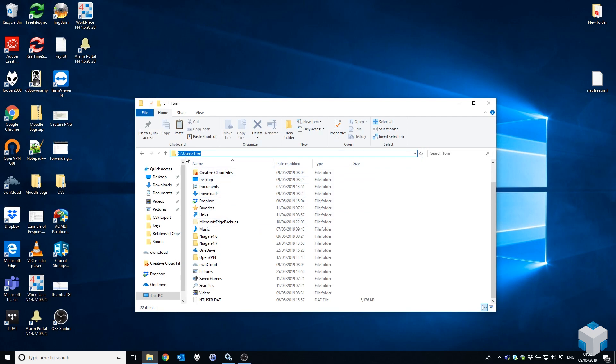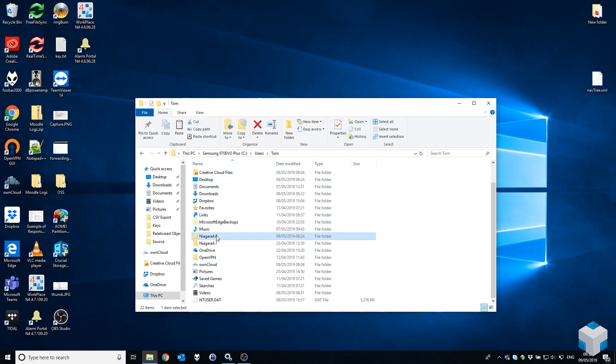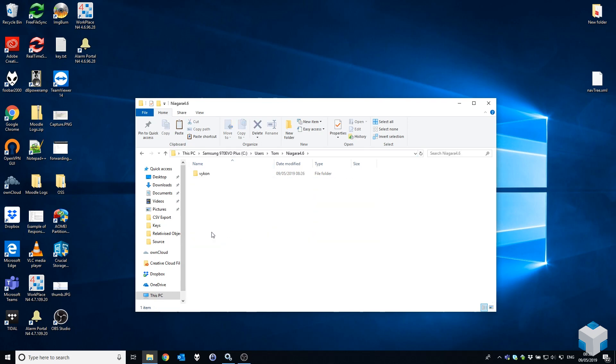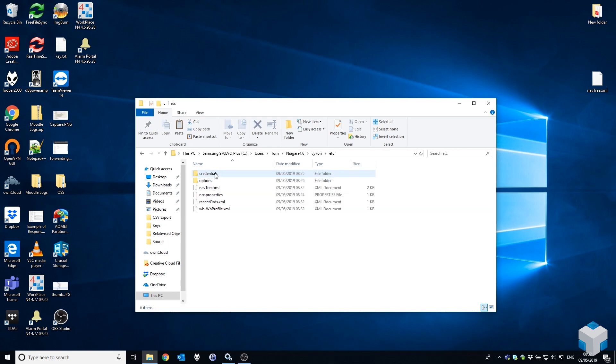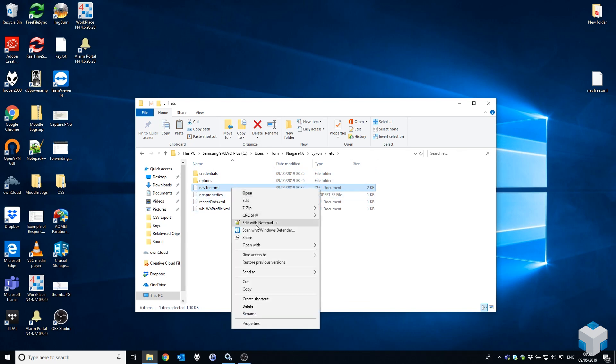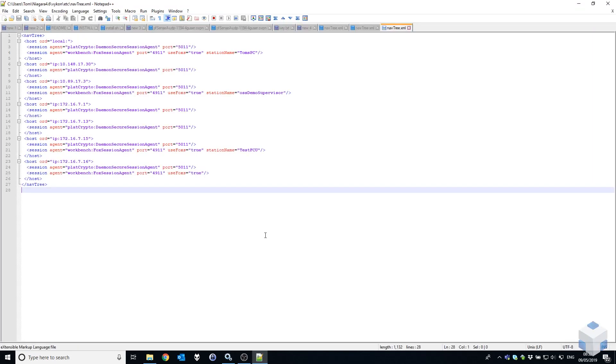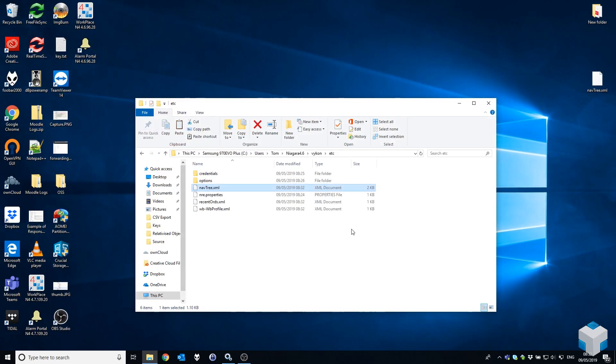Under your users directory in Windows, you'll see users and then your username. I'm going to go into my previous directory, 4.6, into the Niagara folder, into the etc folder, and here you'll see nav tree.xml. If I open that up, you'll see that's where all my connections are stored.